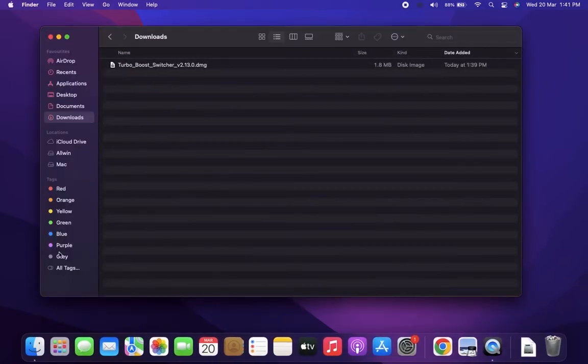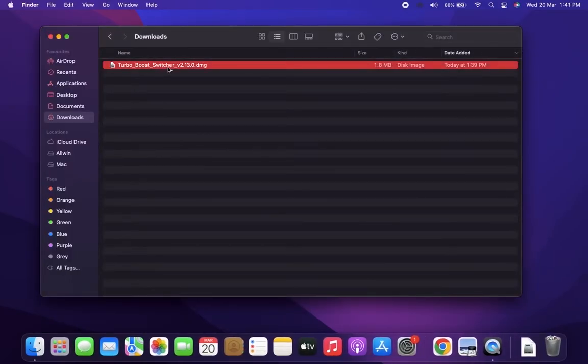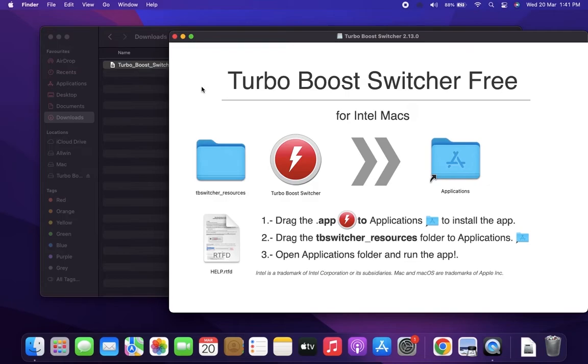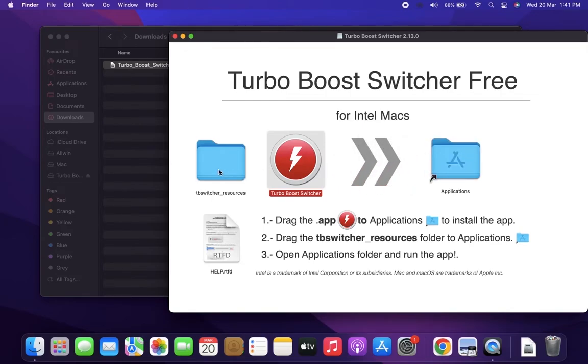Now open the Turbo Boost DMG file. Drag and drop the Turbo Booster app and TB Switcher resource folder into the Mac applications folder.